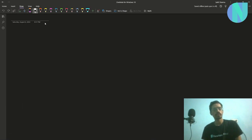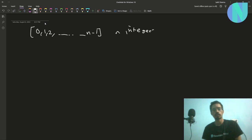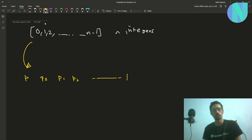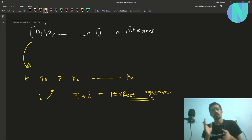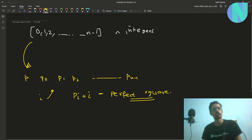In the problem we have been given integers from 0, 1, 2, 3 up to n-1 — that is, n integers from 0 up to n-1. We want to permutate these into a permutation P: P0, P1, P2, ... up to Pn-1, such that for every index i in the permutation, P[i] plus i should be a perfect square.